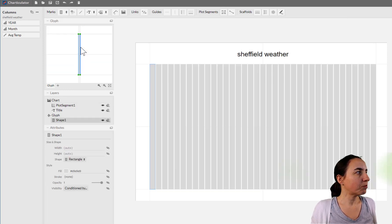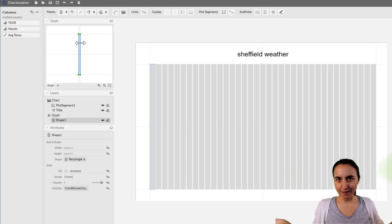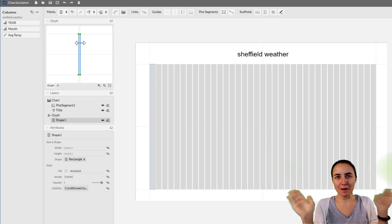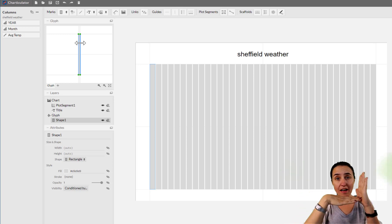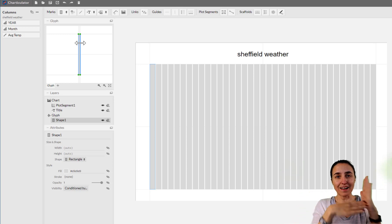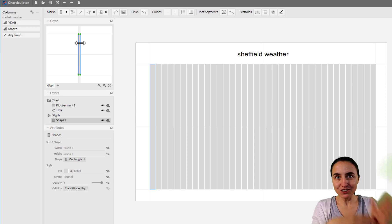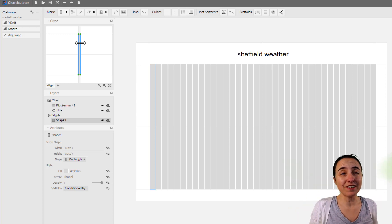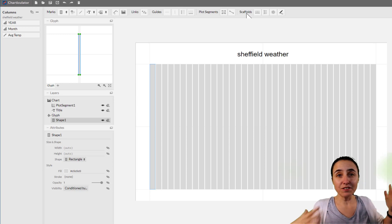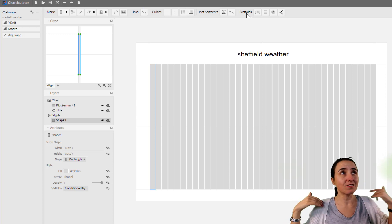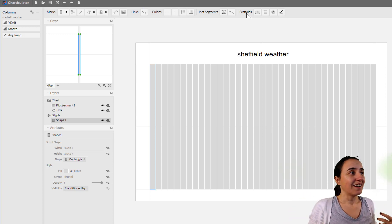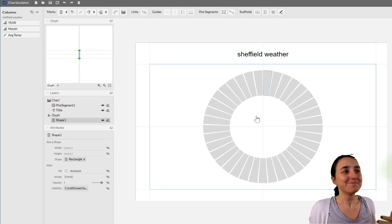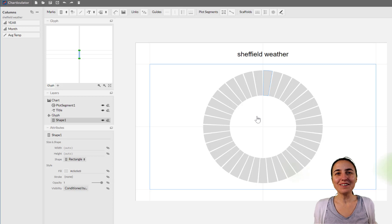So you choose the rectangle, you drop it in there, and voilà — you have the first step of our skeleton. Now we don't want to have an XY axis on this chart; we want to have a circular one. So we need to change what is called the scaffold. The scaffold is basically the skeleton of our chart, and we want to change it to a circular one. You see how cool this is?